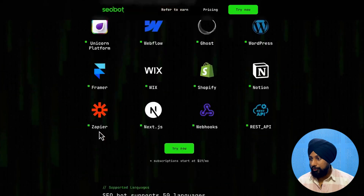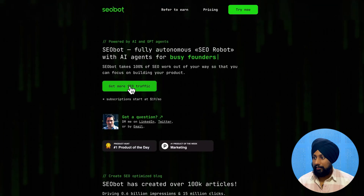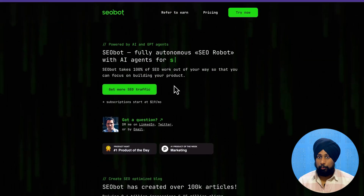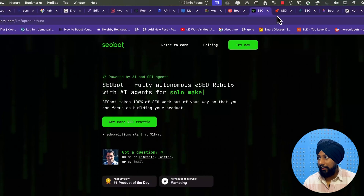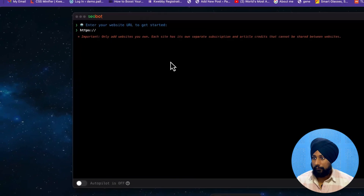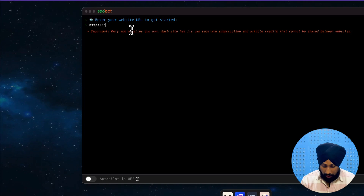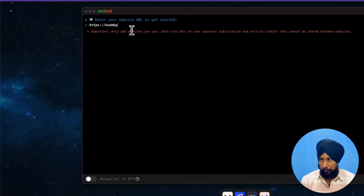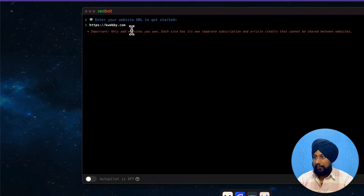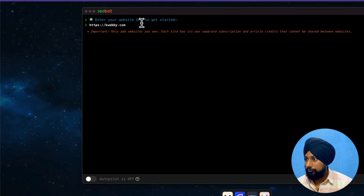So what you need to do is click on 'Get Mode' to get started with your traffic, and you'll land on the dashboard. After you sign up, let's give it our website, webby.com, and see what it can actually suggest us.